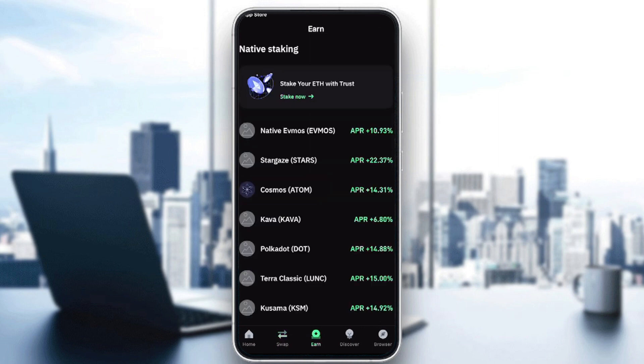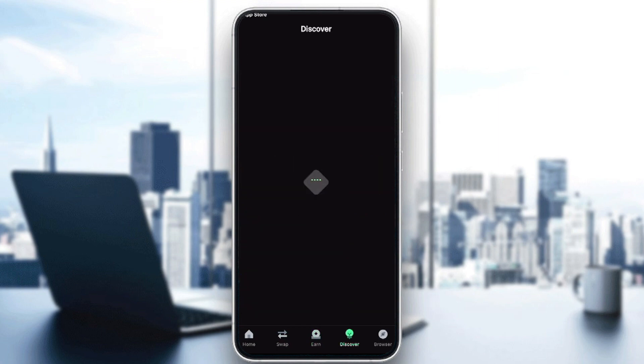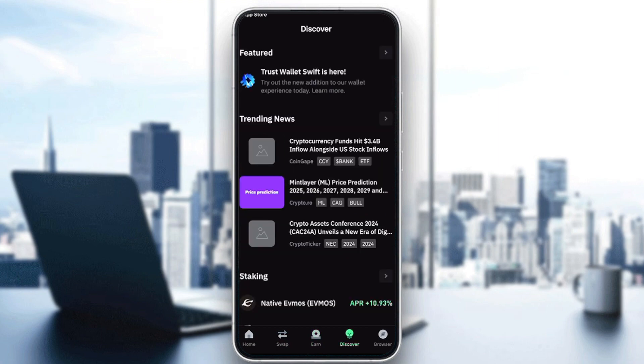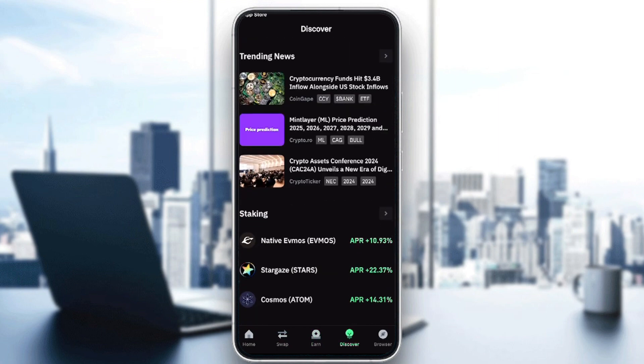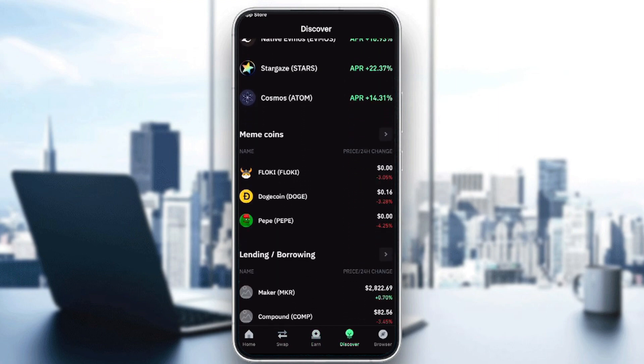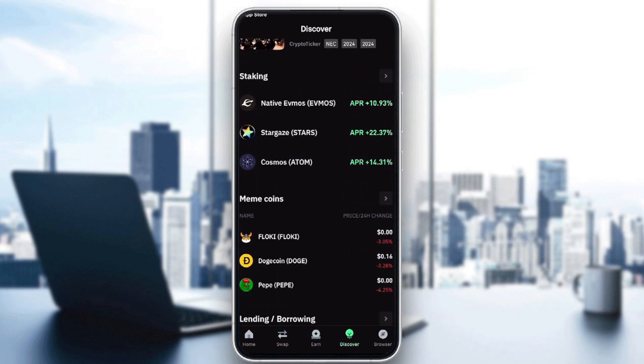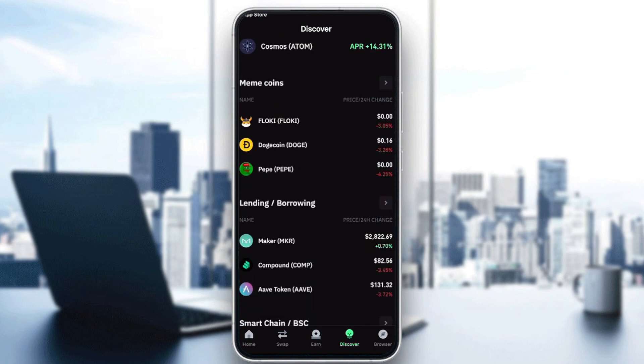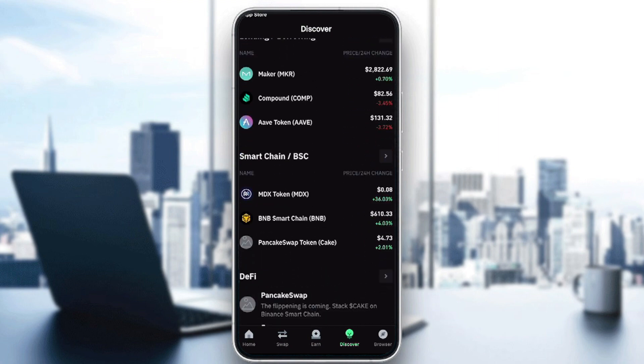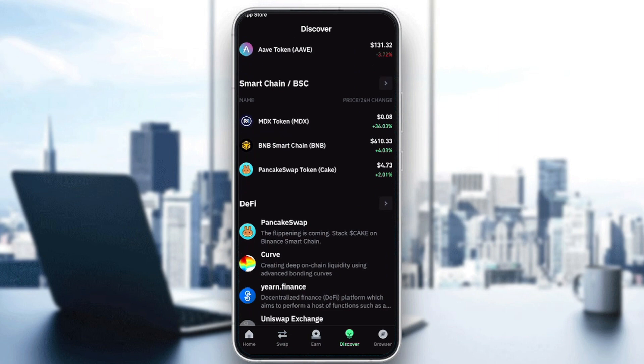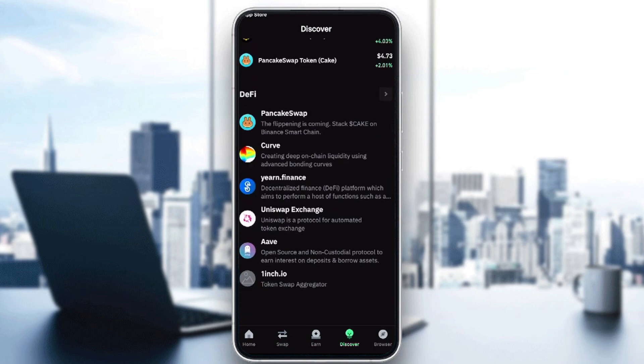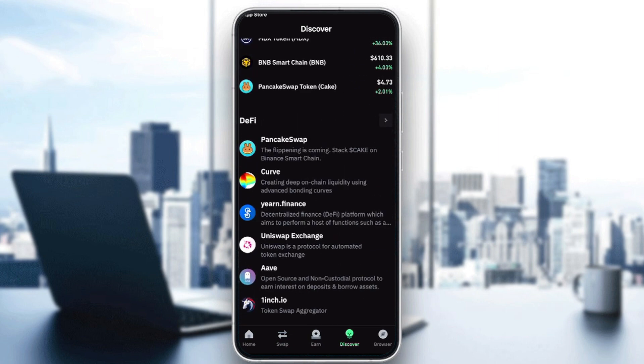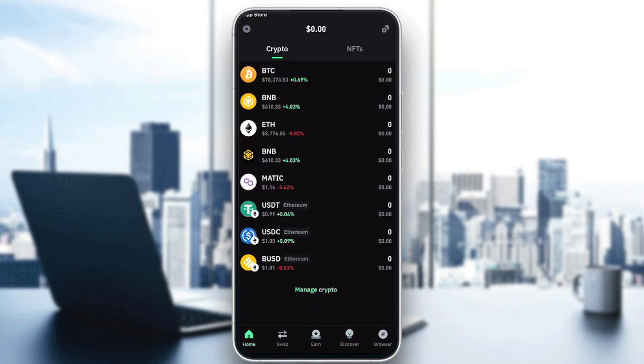Here you'll have stakes, and here you'll have discover where you can find news, staking, trends, meme coins, lending and borrowing, smart chain - a lot of information you might be interested in. That's basically it on how to use Trust Wallet on your mobile.